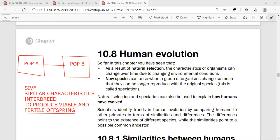If they cannot produce viable and fertile offspring, then population A is one species and population B is a different species. Viable means the offspring are able to grow and develop into a successful adult; fertile means they are able to reproduce and produce more offspring.